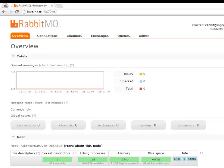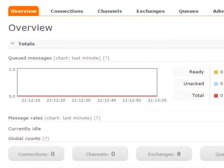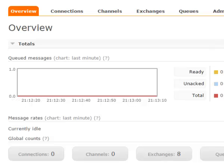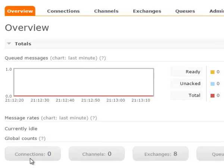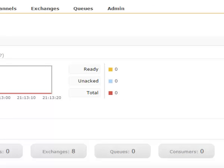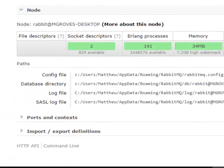So right now, we're on the overview dashboard here, basically. That gives you a quick view of the message traffic. So the various rates, the messages per second, the counts of all the different connections, channels, exchanges, queues, and consumers. We'll get to those here. But just a raw count of them. And we have some other stuff, like some file paths where the configurations are. And so on.